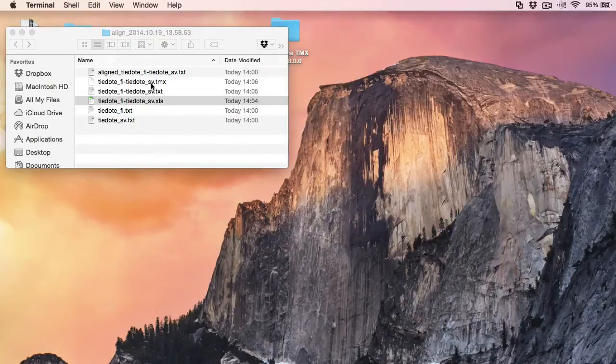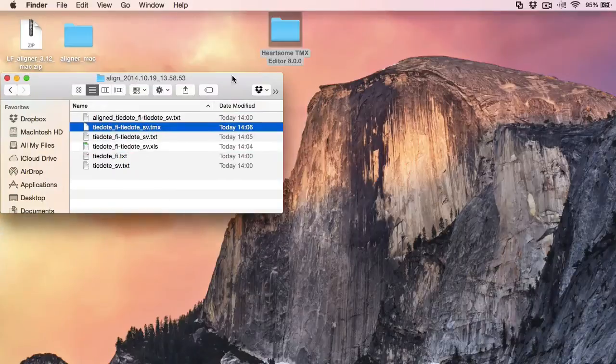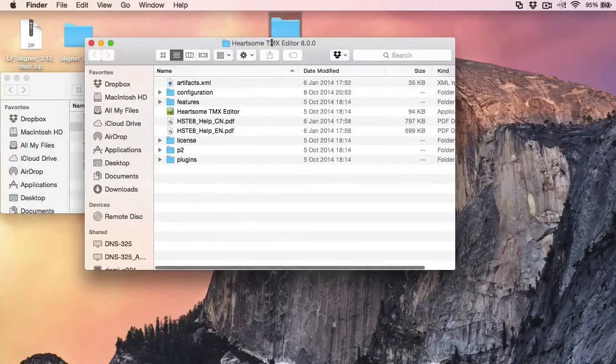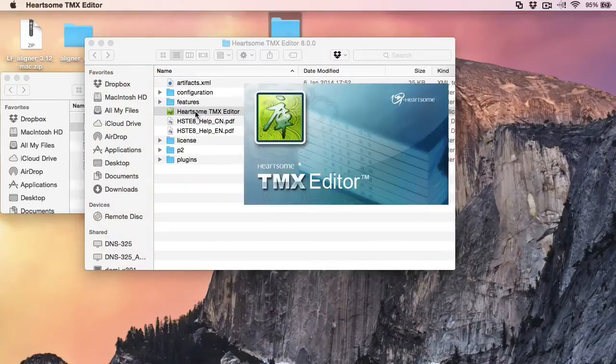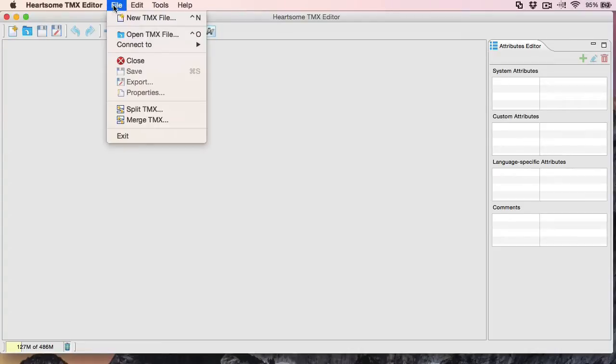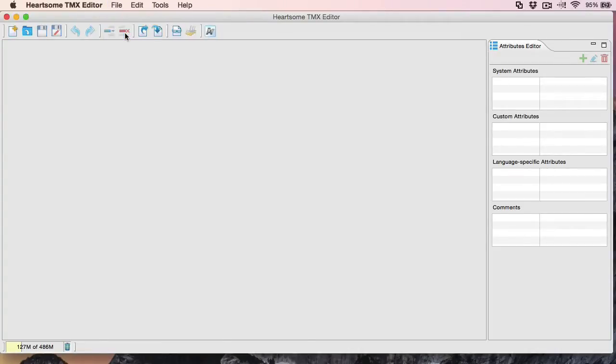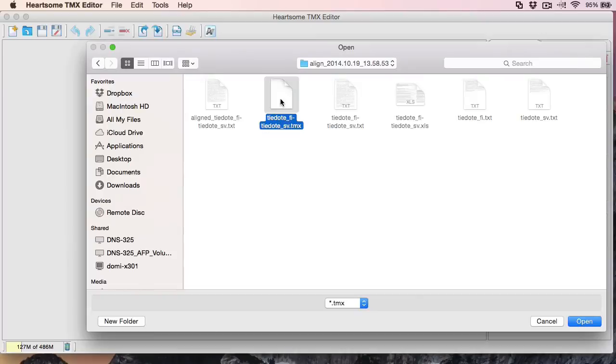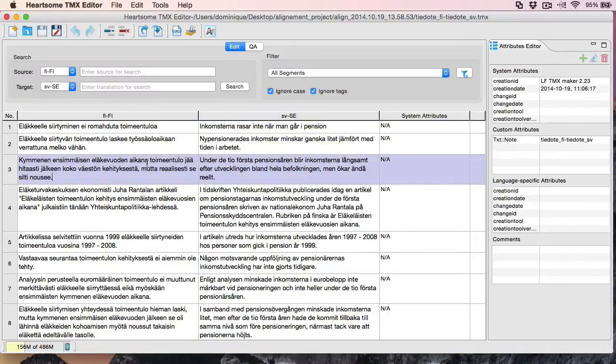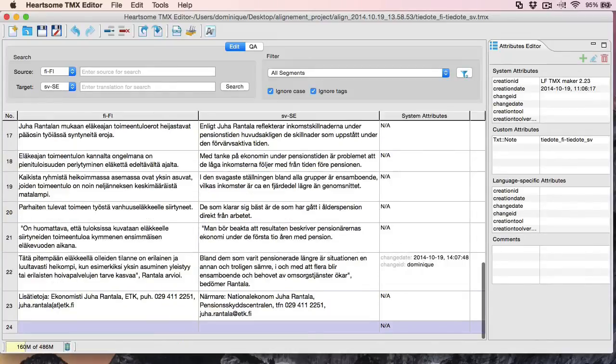It's located here in the same folder. And I will be using the Hardsome TMX editor to check the content of the TMX I just created. So in Hardsome I will open my TMX. It's located here. And I can see the content of my TMX which looks just fine.